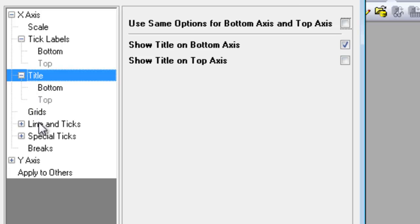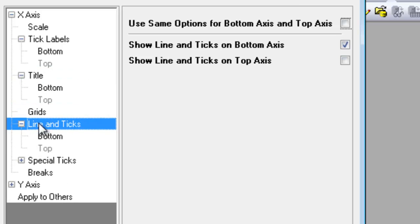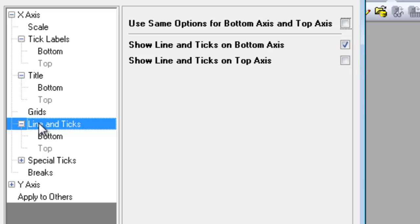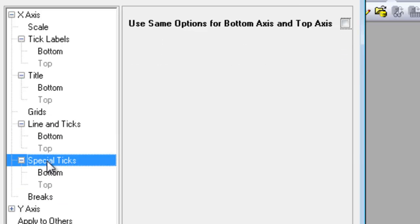Origin supports separate controls for opposing axes. For example, you can separately customize the bottom and top X-axis. There are checkboxes on such nodes to turn the display for each on or off. You can also choose to use the same settings on both axes by using the top checkbox.